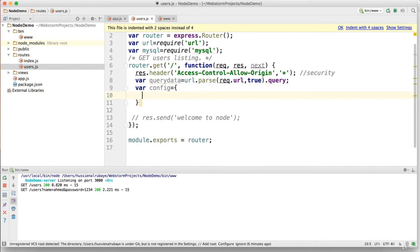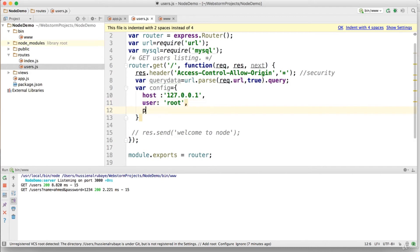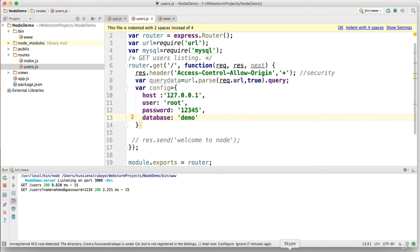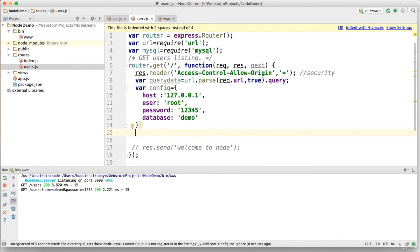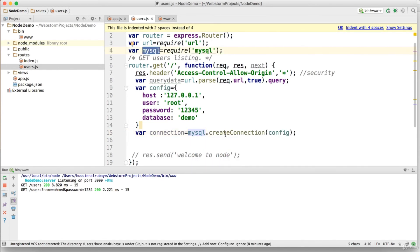Now I need to configure the MySQL connection. I declare a 'config' variable with the following: host is '127.0.0.1' (replace with your remote host IP if needed), user is 'root', password is '12345' (use your own), and database is 'demo' — the database we created earlier and used with PHP.